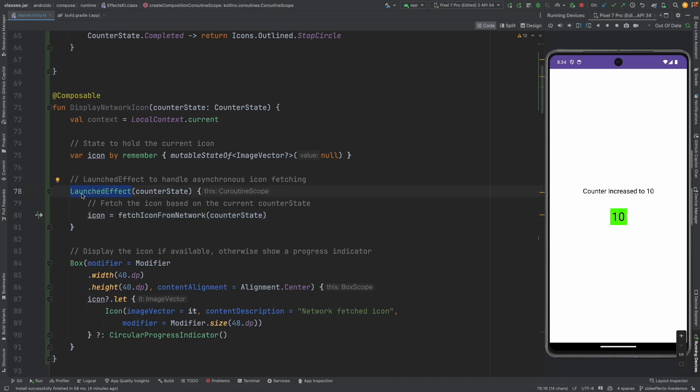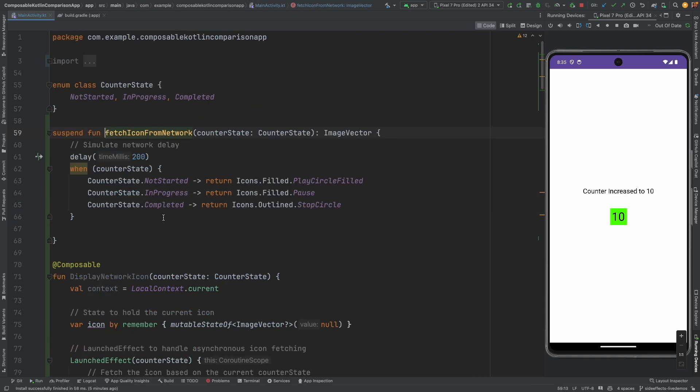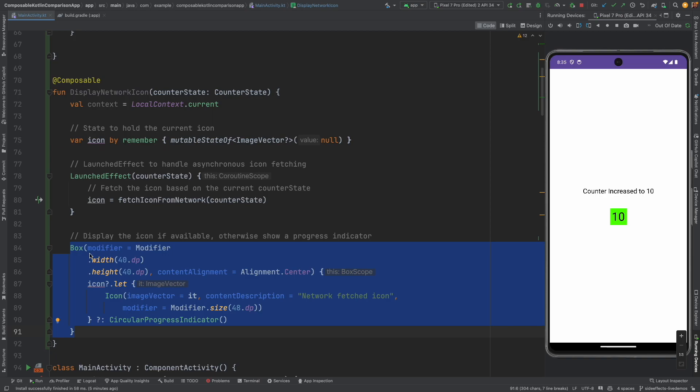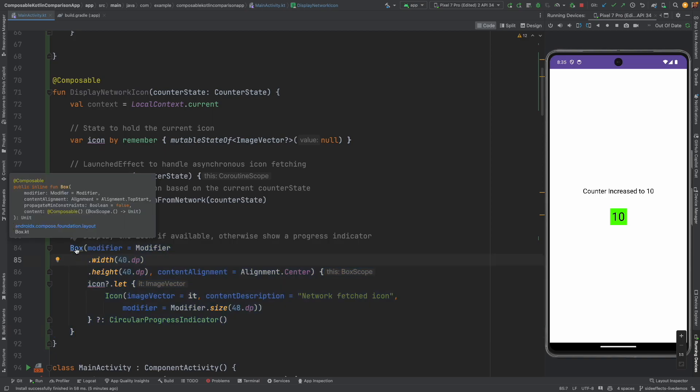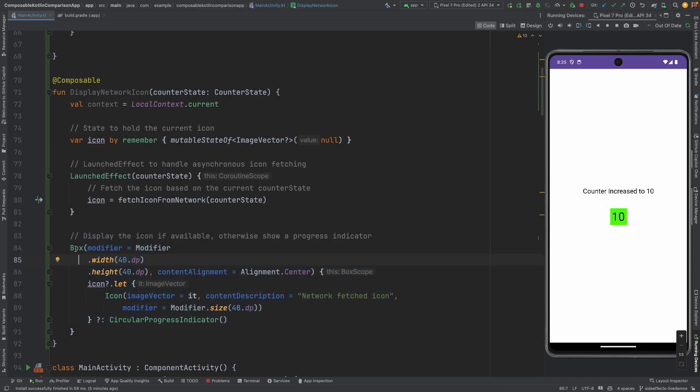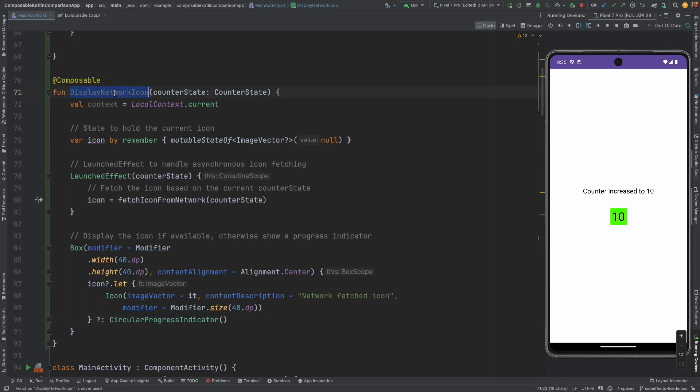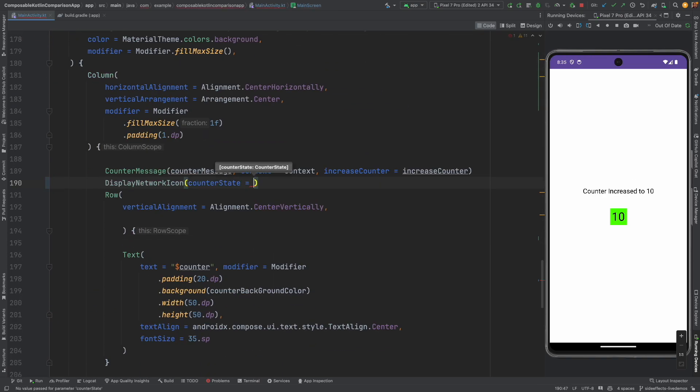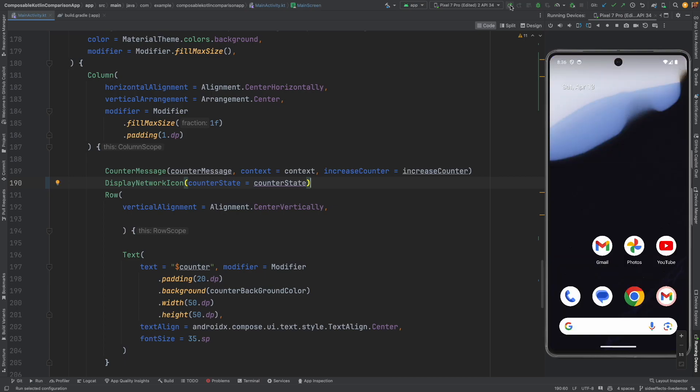Because it is a launched effect it is a coroutine scope. We have already covered this. This should not be news to you. And once the icon is fetched from the network, which is a suspend function, we are setting that particular icon in a box. Box is one of the built-in composables that is available in Android. And until that happens we show a circular progress indicator. Now let me use this. Display network icon, pass the counter state, that's it. Now let me stop this and run it.